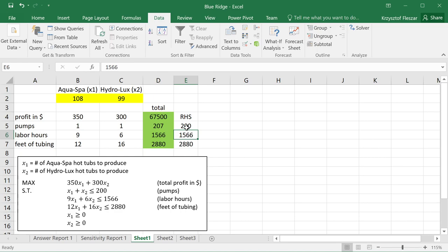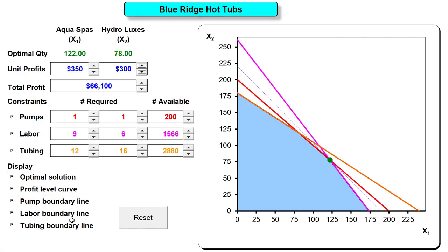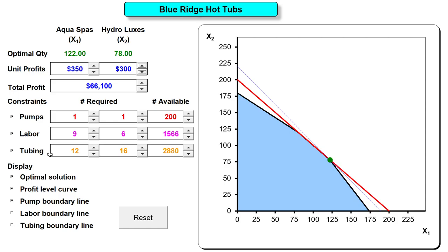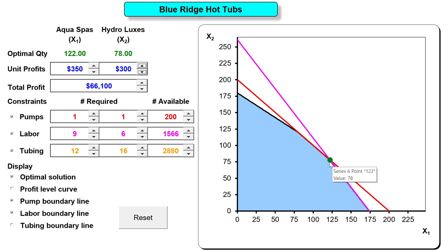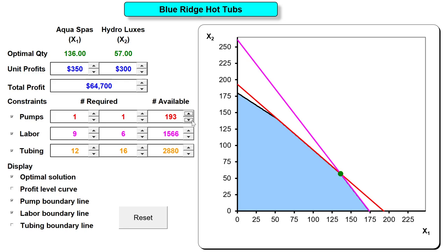Let's bring the model back to 200 pumps and consider the graphical interpretation. Here is the graphical view of the problem. Hiding the profit level curve and focusing on the pumps constraint — the pumps and labor constraints are the binding constraints, and their intersection determines the optimal solution. If we decrease available pumps, the constraint line shifts down to the left and the solution follows. The solution keeps changing in a predictable manner.